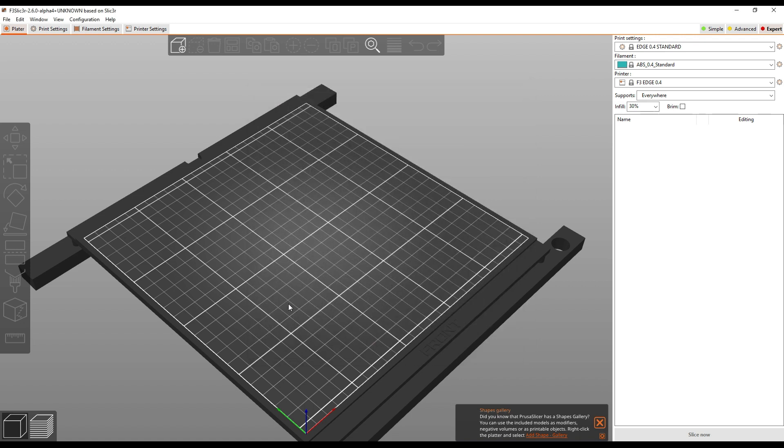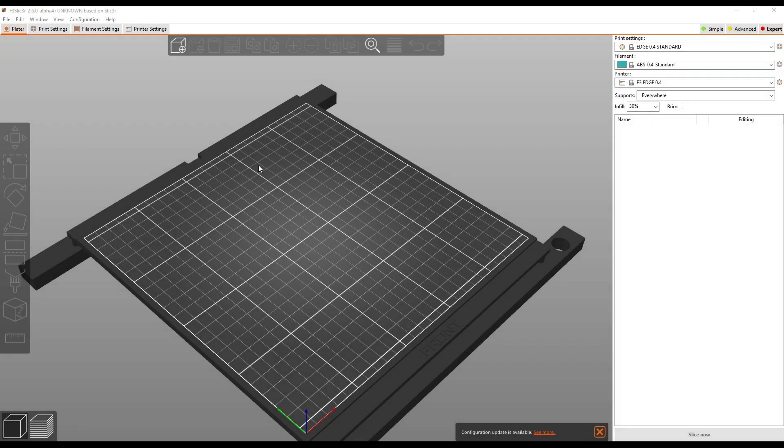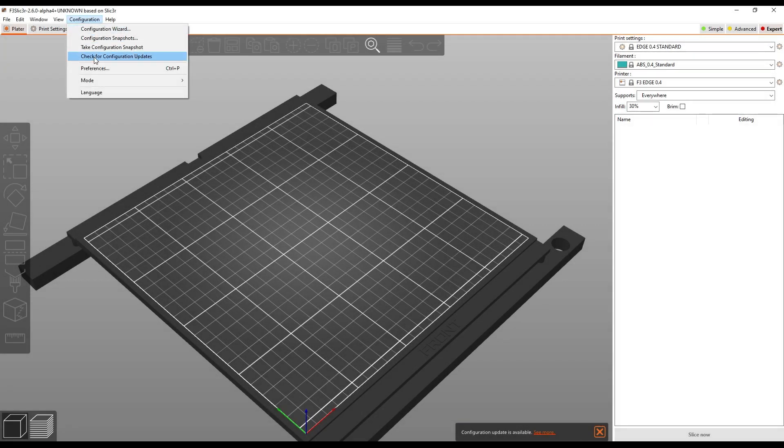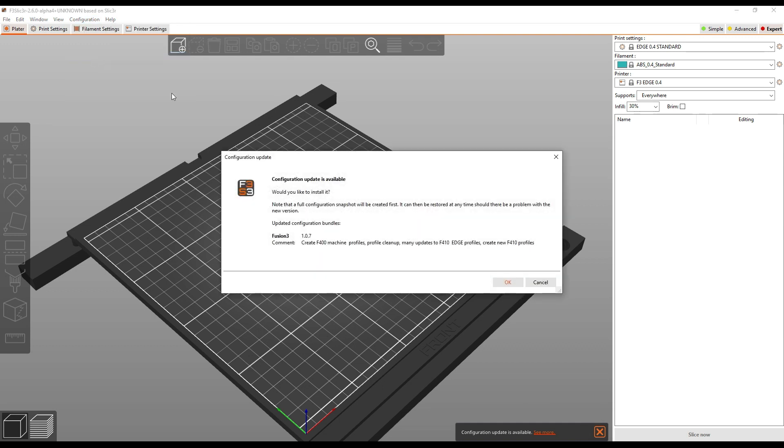Click OK and then restart the application. Once you have the application restarted, go to Configuration, Check for Configuration Updates. What you should see is this dialog box, it will tell you the new version is 1.0.7 and it gives you a brief summary of what we did.